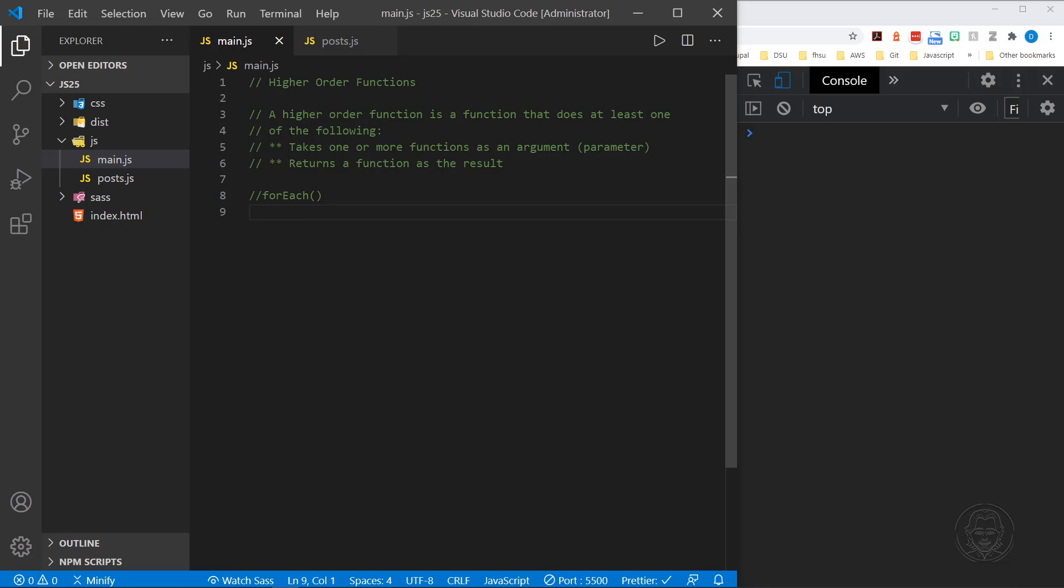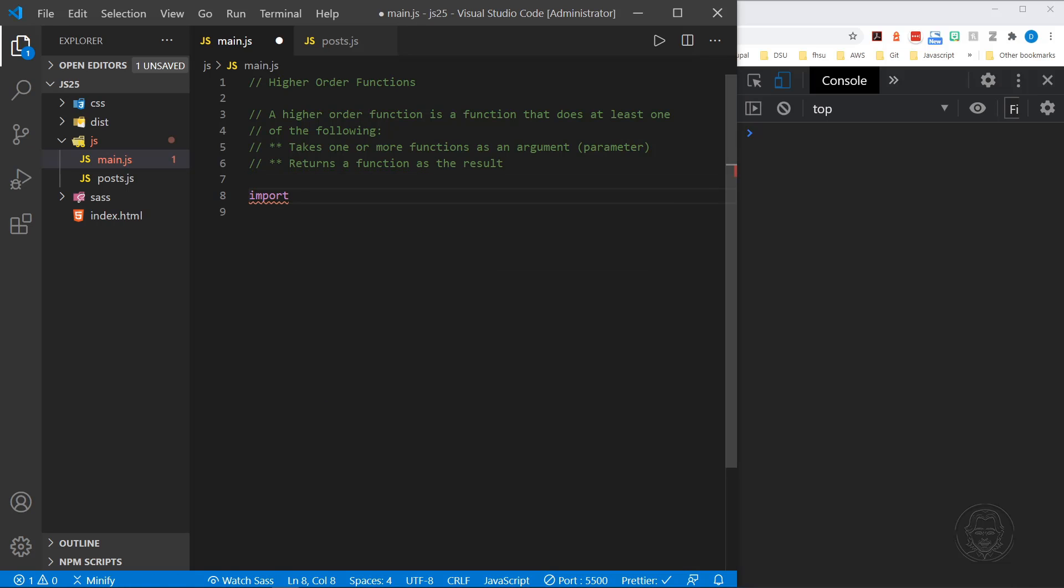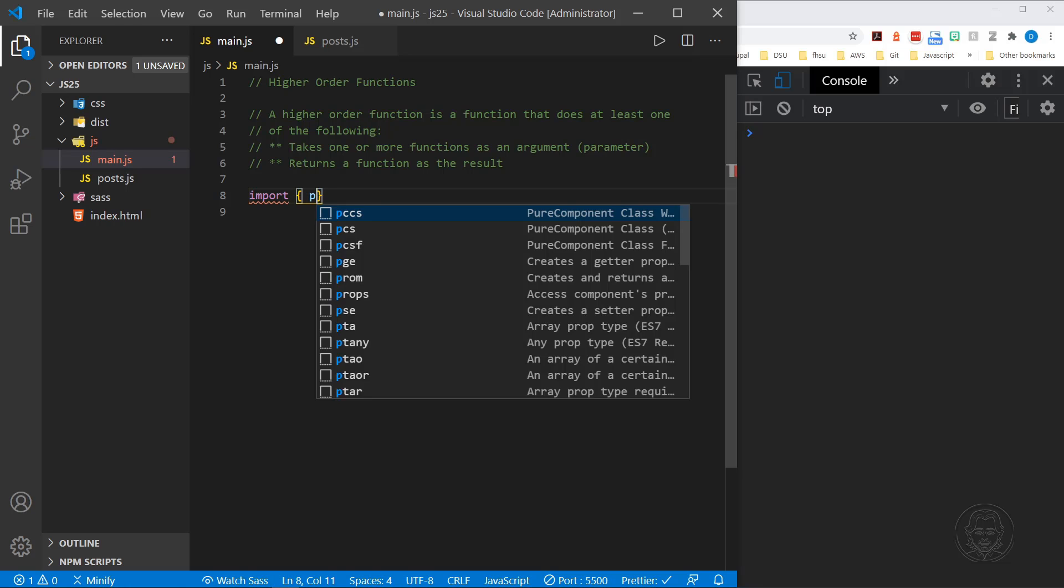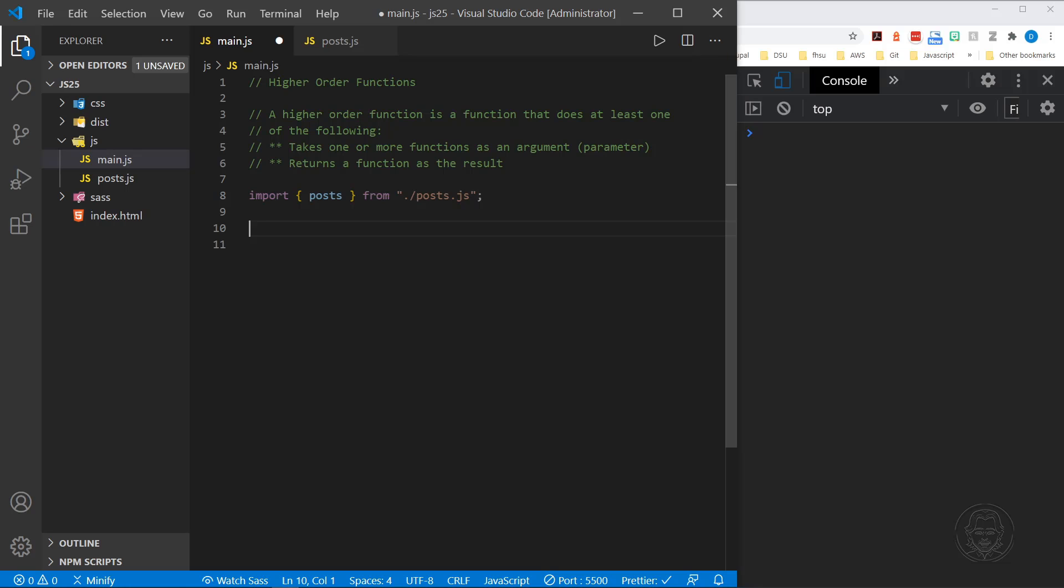I should do that maybe even before we start with the forEach marker. Let me go ahead and import this. We're going to import posts from posts.js. There we go.